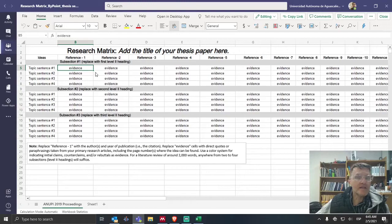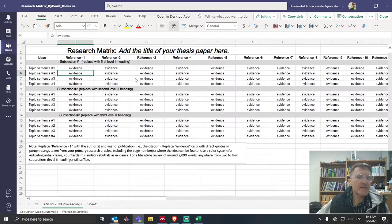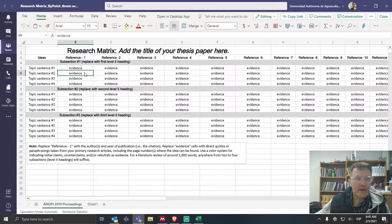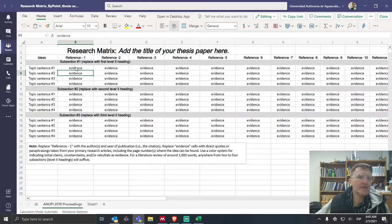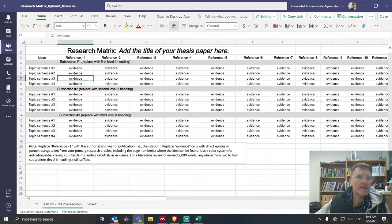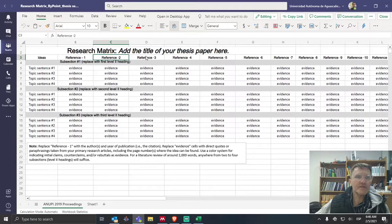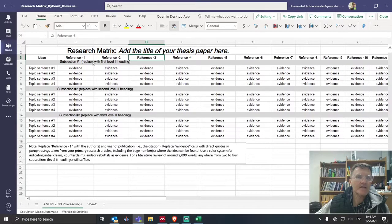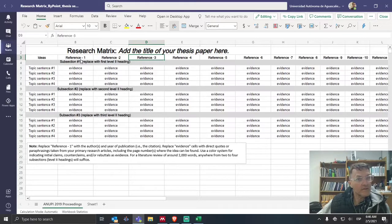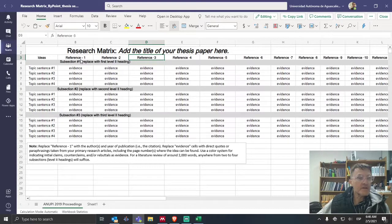So again, this matrix is a tool. If you bring in direct quotes and then later paraphrase, that's fine. The main point here is to bring in your ideas into their appropriate cells. All right, so it'll be under the reference. Now, the reference one, reference two, reference three, and so on, this is where you're going to include the actual source of your information.